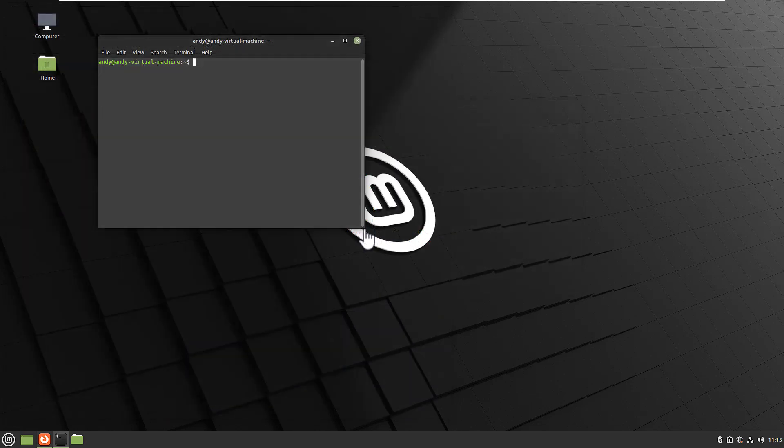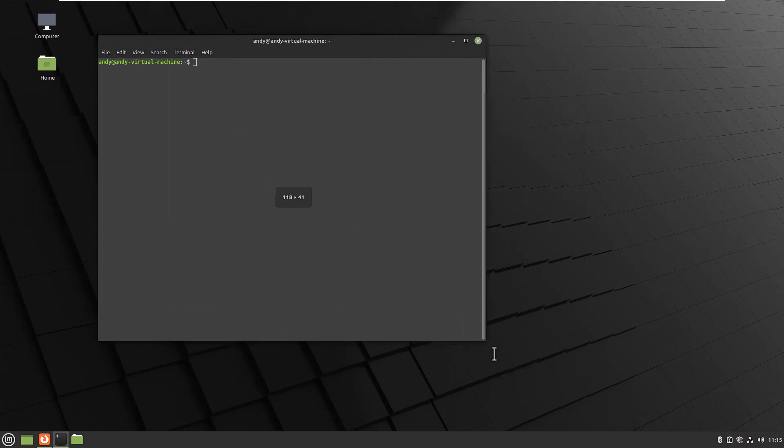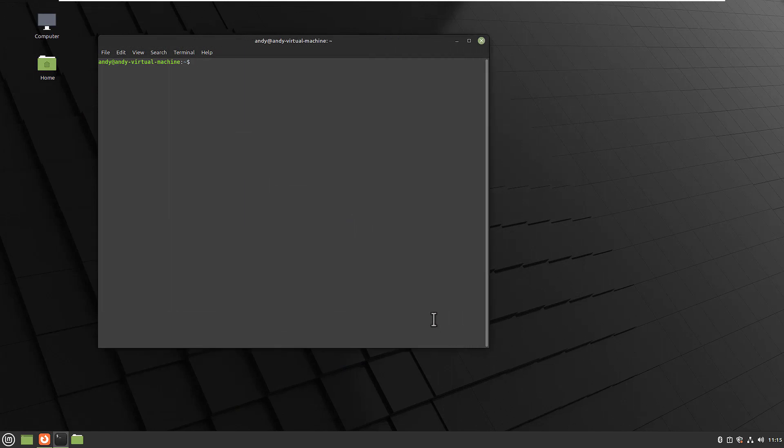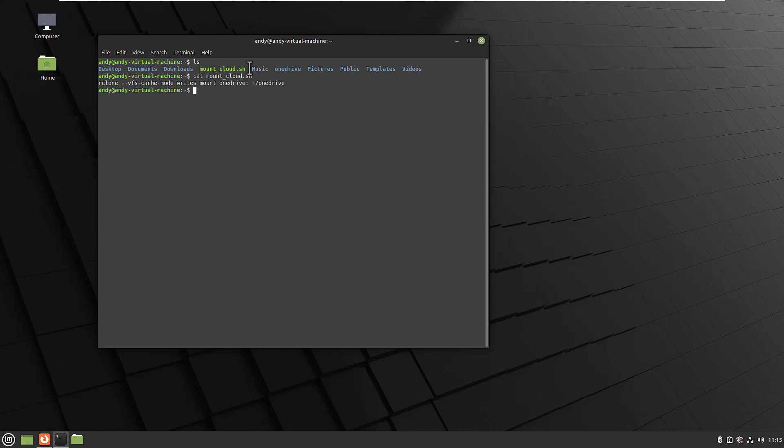Okay, let's get started. In my case I have created a small script called mount_cloud.sh and this script contains our command we just have seen. So let's check the content.